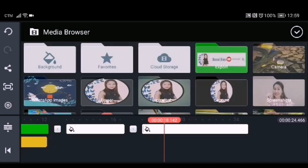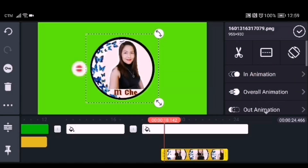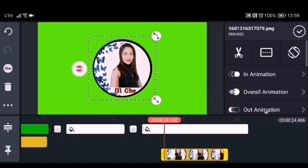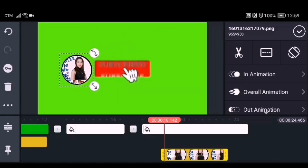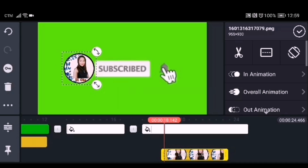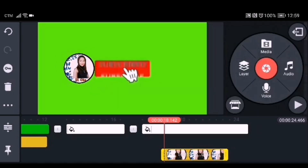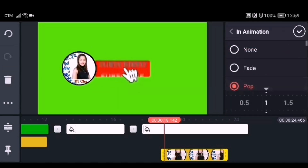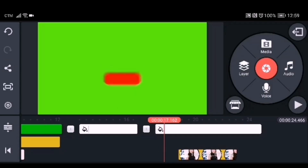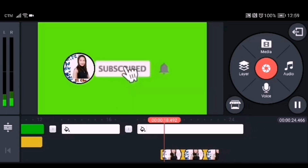Adjust the green screen by dragging it so it fits into the white background. Go to the layer, click media, and go to your file where you put your logo or profile picture. Adjust the size and place it at the circle image on the subscribe button animation. Add an in-animation to the image — I choose pop — and try to see if it looks okay.